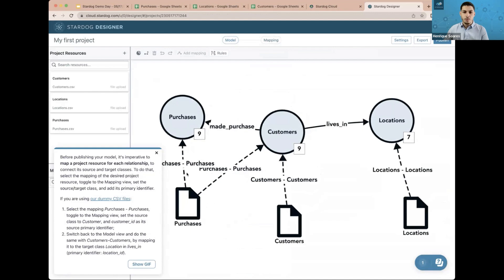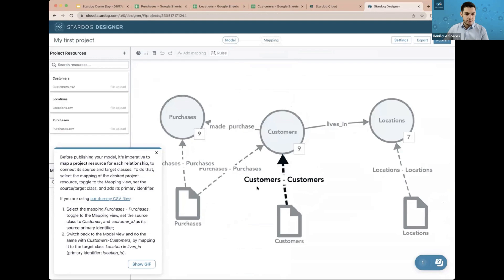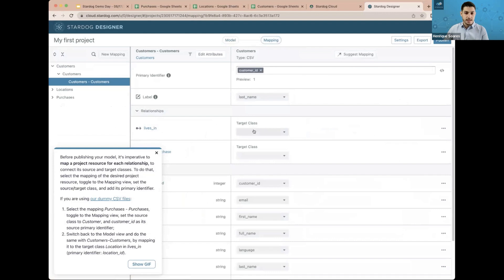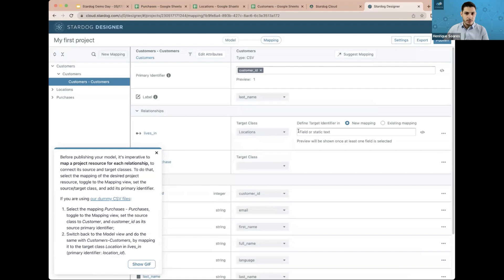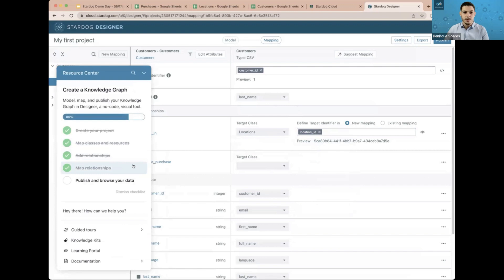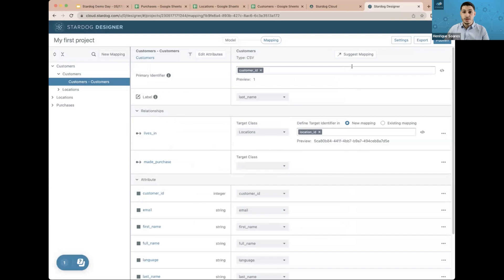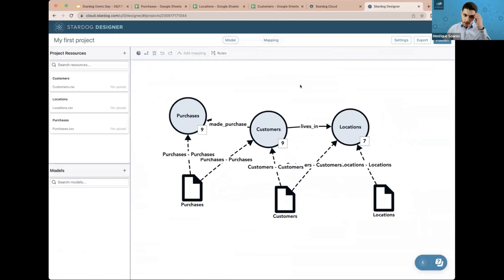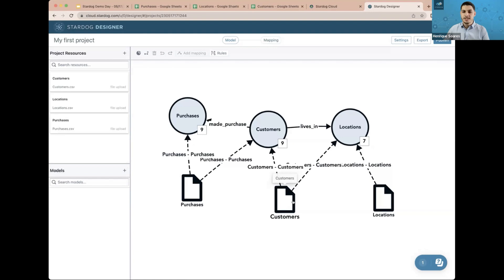We are now connecting the Purchases project resource to both the class Purchases and the class Customers, so we can query them at the same time. Now we do the same to connect Locations and Customers. I'll switch back to the model view, select the Customers project resource, go to the mapping view, and for the 'lives in' relationship, select Locations with the primary identifier Location ID. Now this basic model is fully mapped — all classes and project resources are connected, with Purchases linking Purchases and Customers, and Customers linking Customers and Locations.